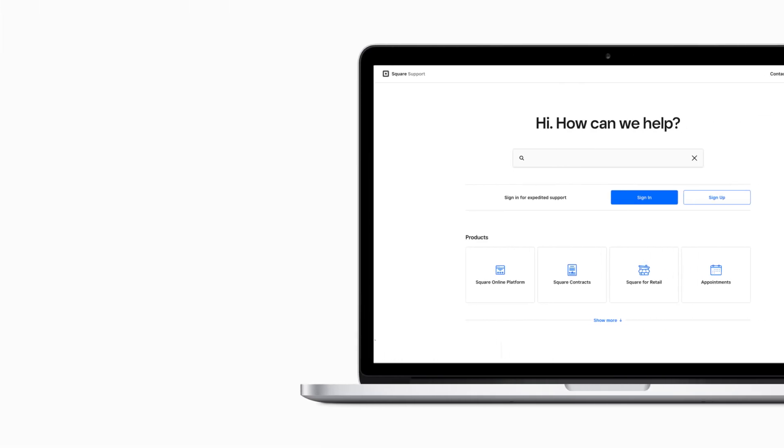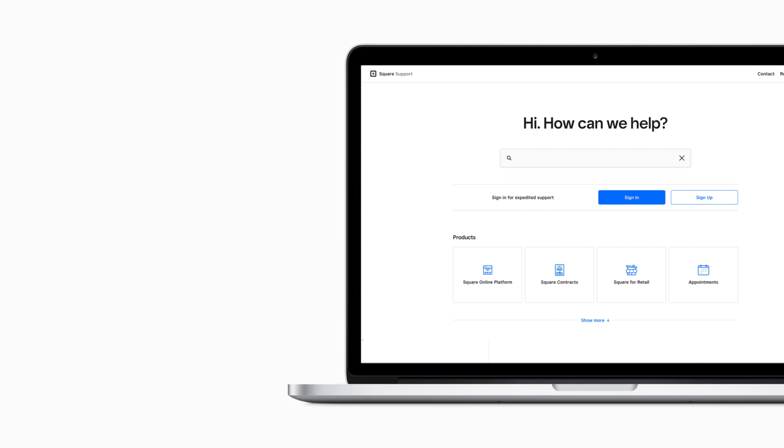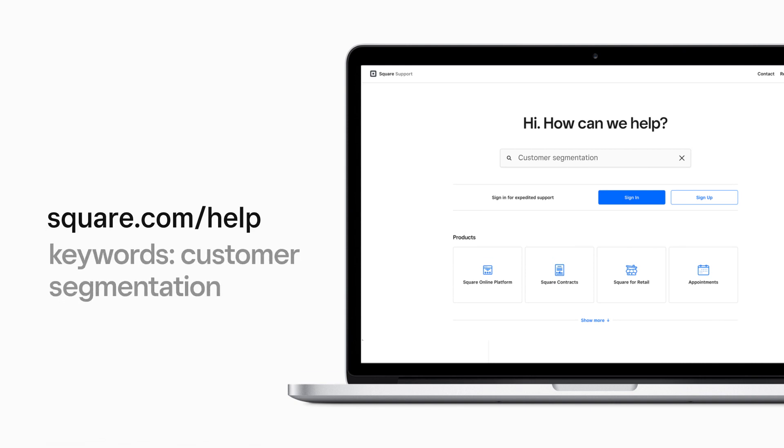As your business grows, segmenting customers will help you keep them engaged and make your marketing more effective. You can find more information by visiting square.com/help and searching keywords customer segmentation.